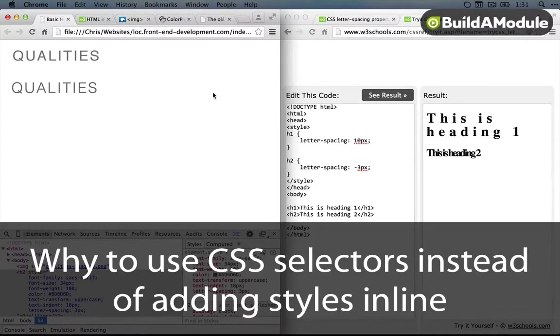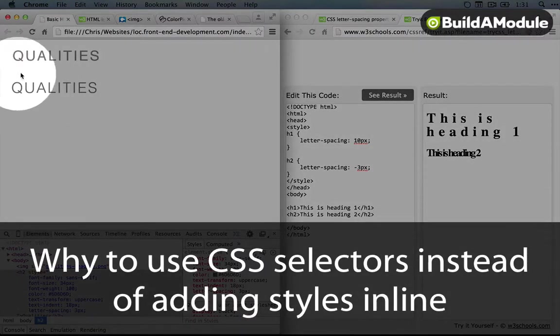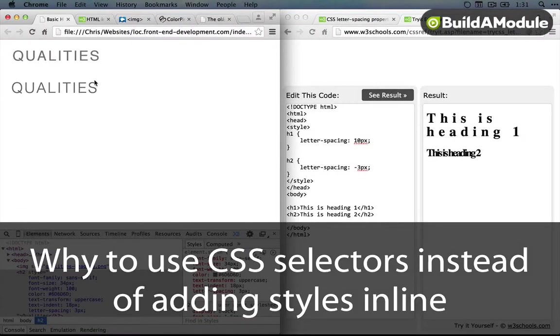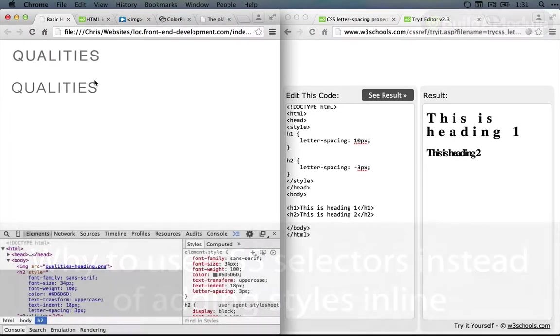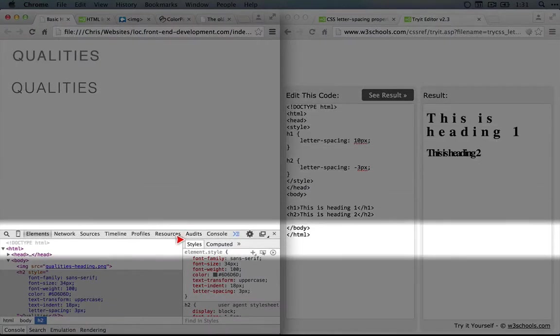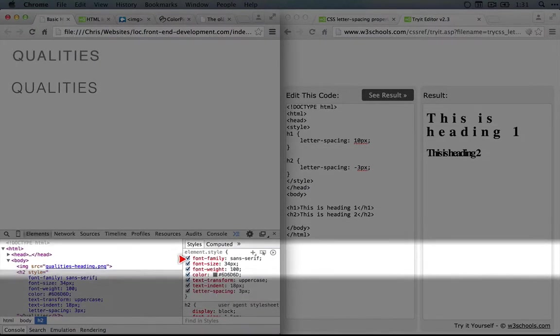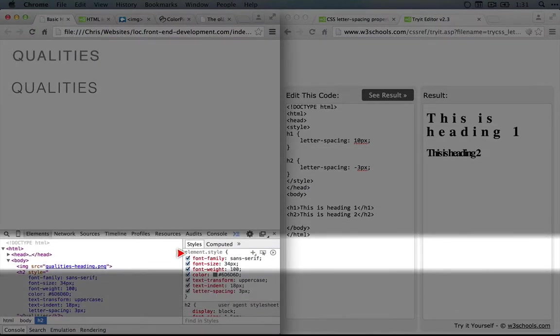At this point I'm pretty happy with what we've come up with. This is very close to the design. So now it's time to capture all of the style changes that we've made into our file. So far we've made these changes in the browser but as soon as we refresh these changes will be gone.